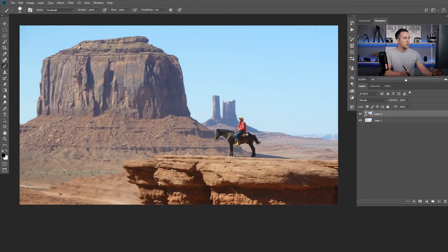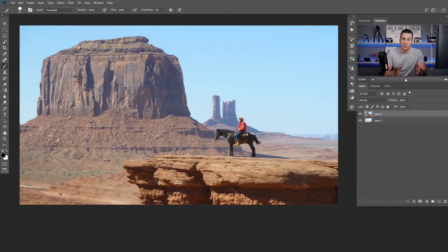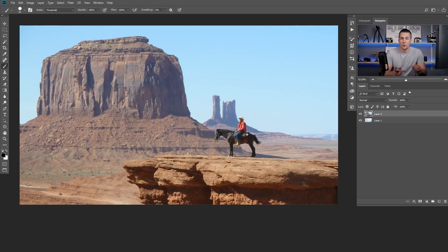Right guys we are here in Photoshop and today I will use this image just for this example. Of course you can work on any image that you like.